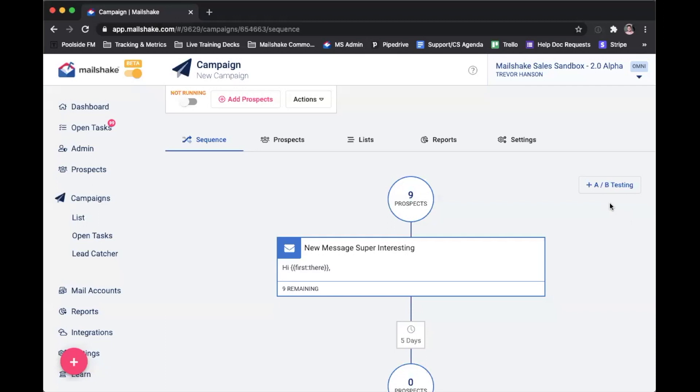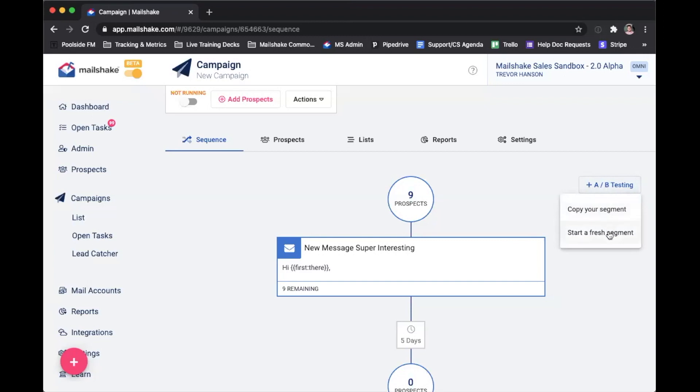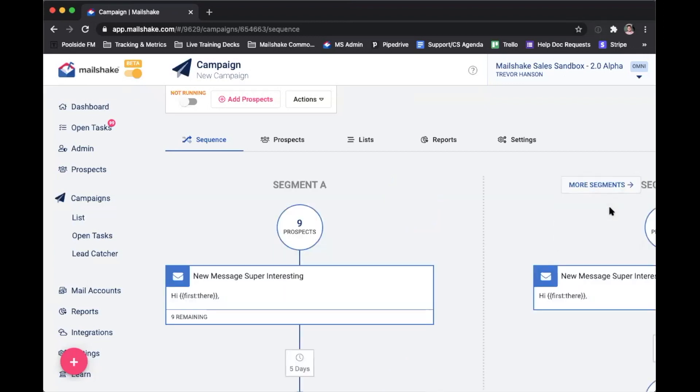So for example, I've already got this campaign that I've created. When I click A-B test, I can either copy my existing segment, so I can just make some tweaks, or start a fresh segment. Best practice is to copy your existing segment.